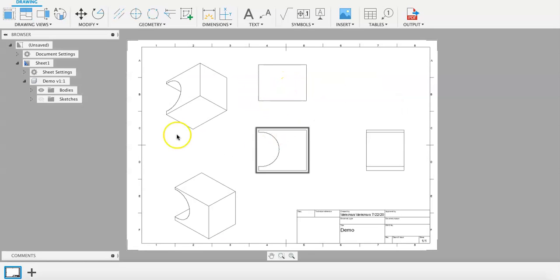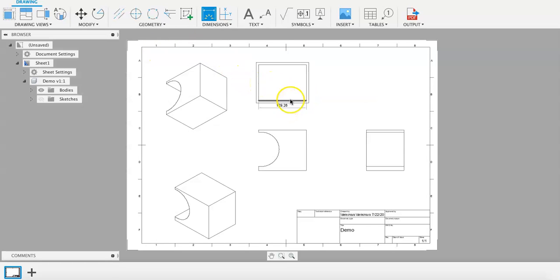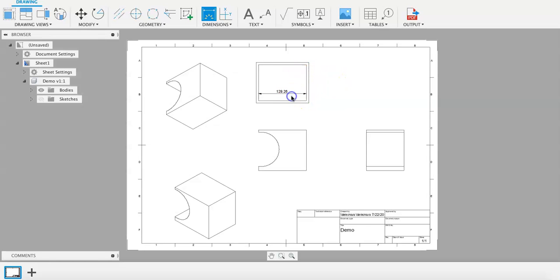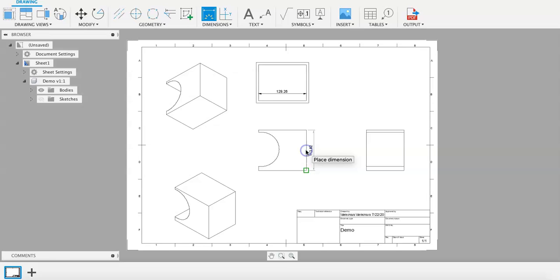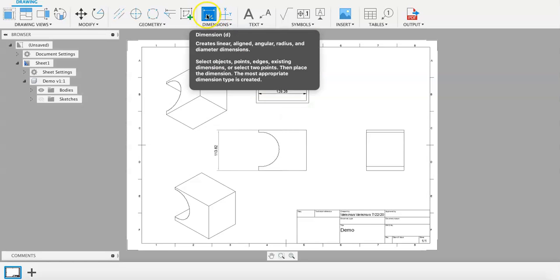We can also add dimensions to any of the different views by clicking D on the keyboard, or the dimensions tool up here.